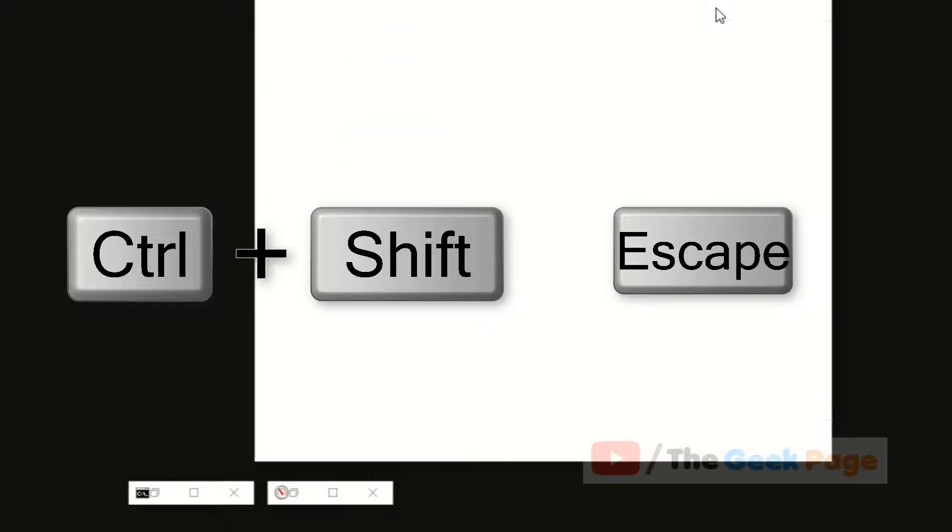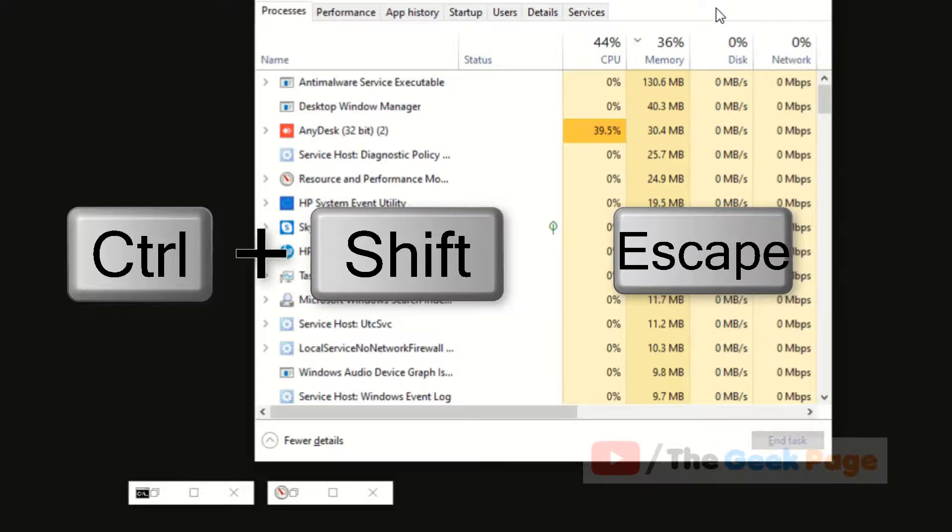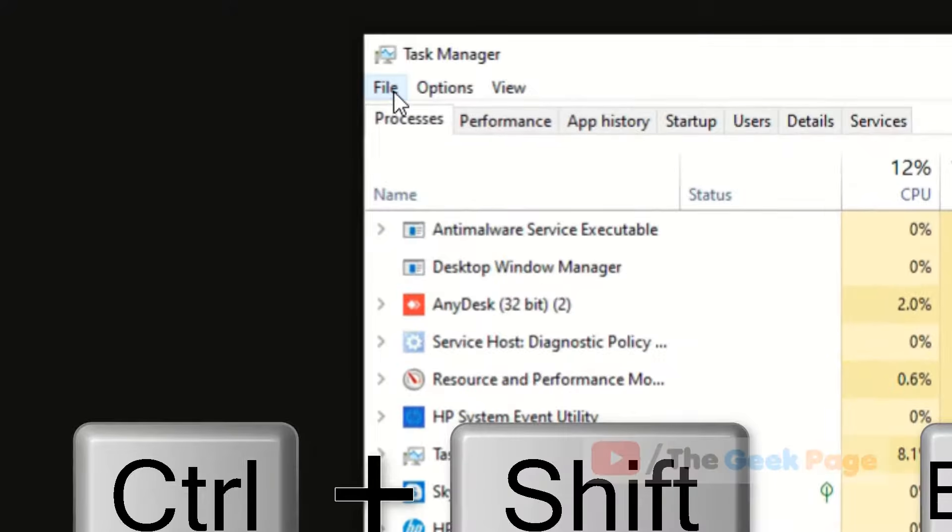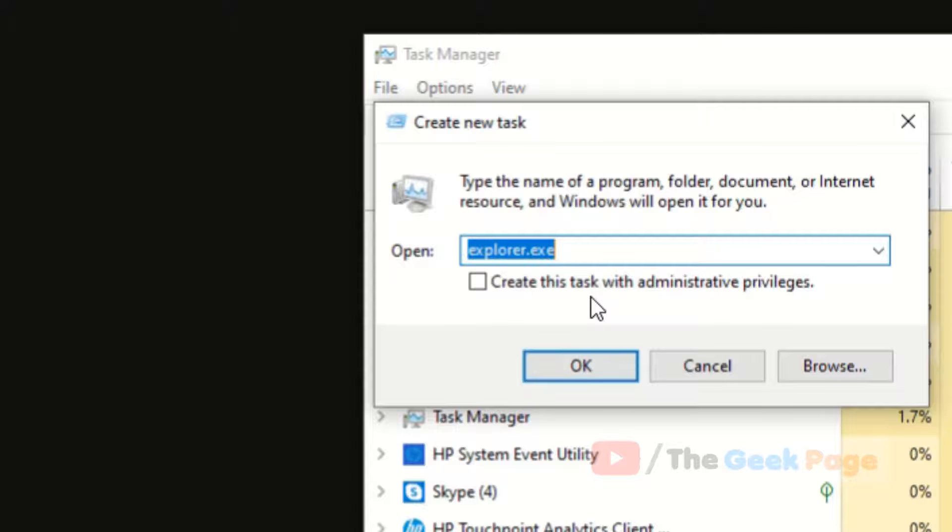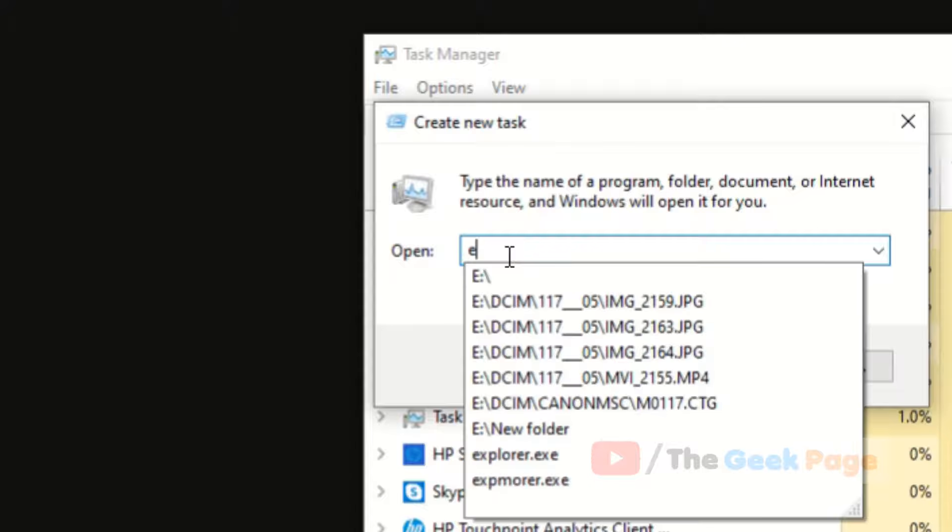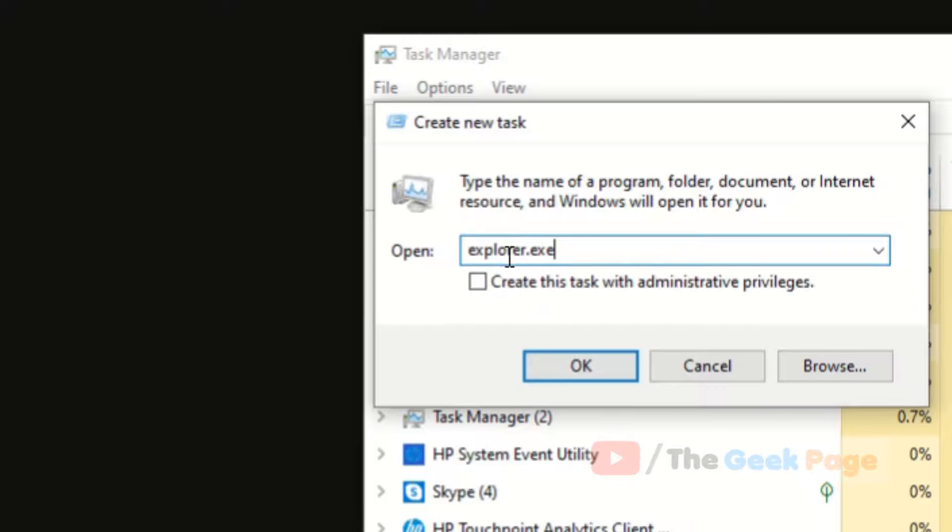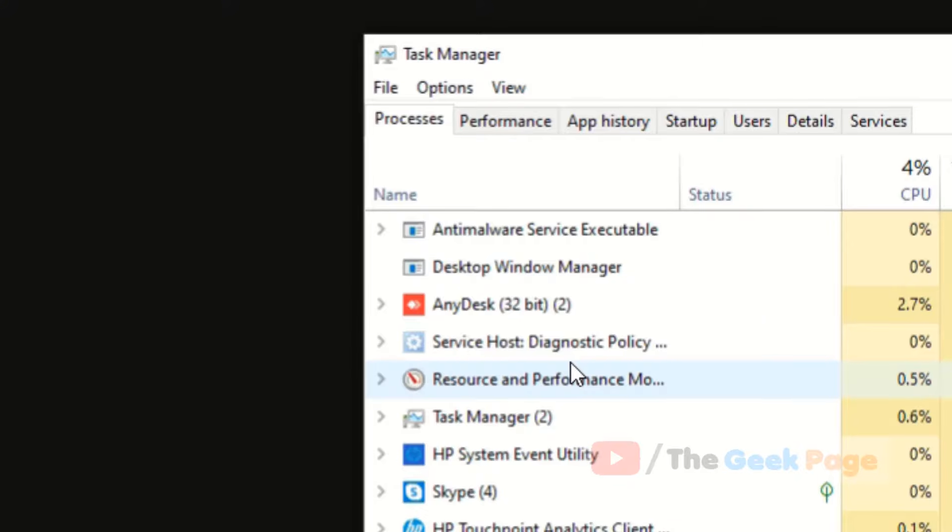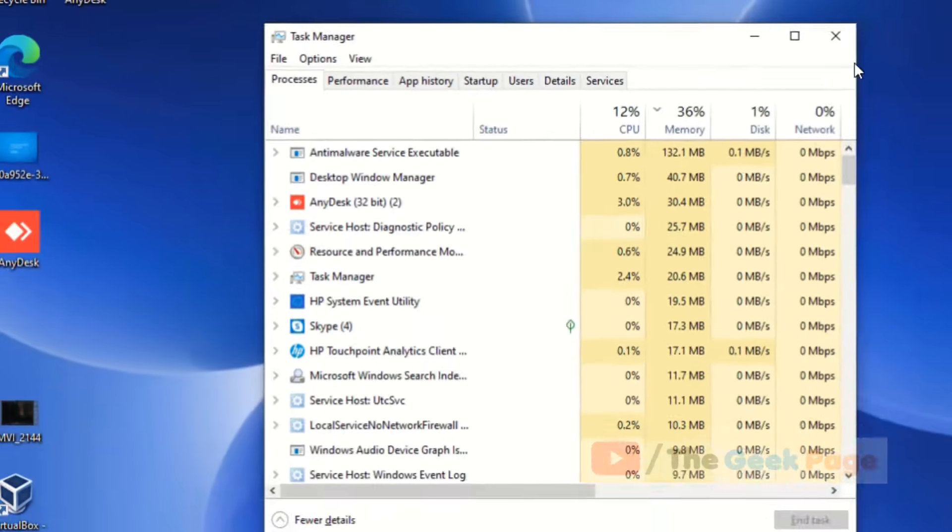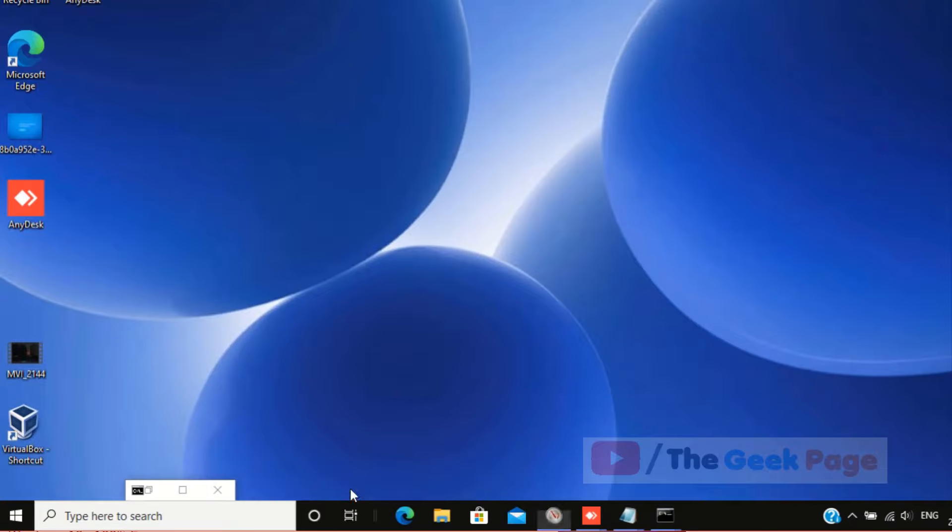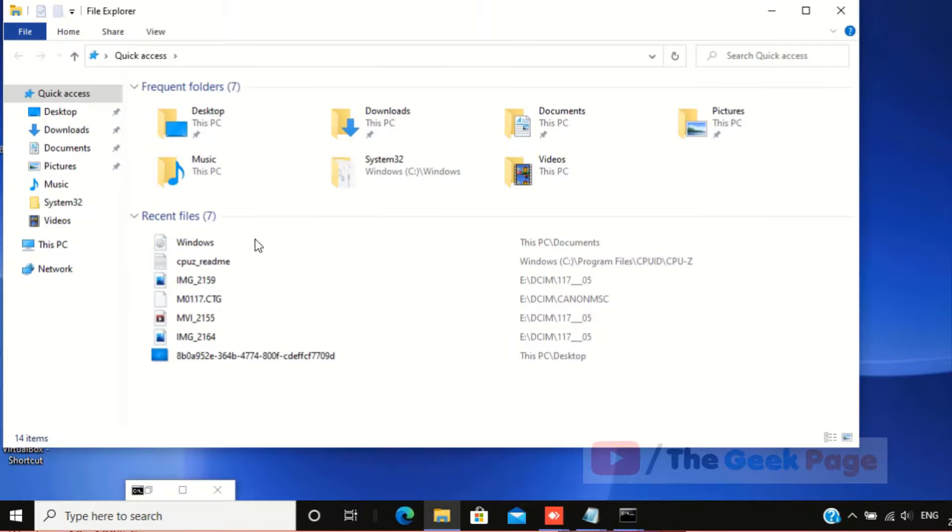Now what you will do is press Ctrl+Shift+Escape to open Task Manager. Click on File, click on Run New Task, and type explorer.exe. Check this and click on OK and it will open.